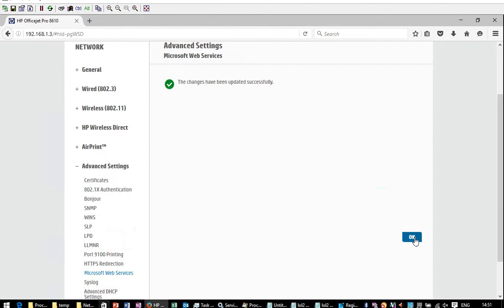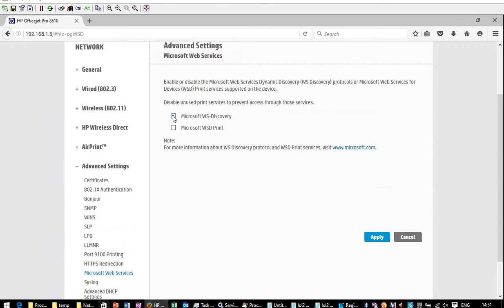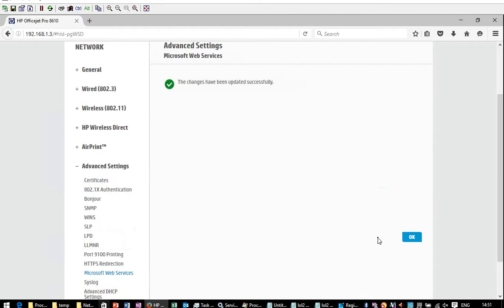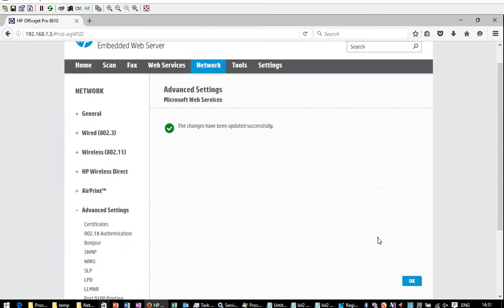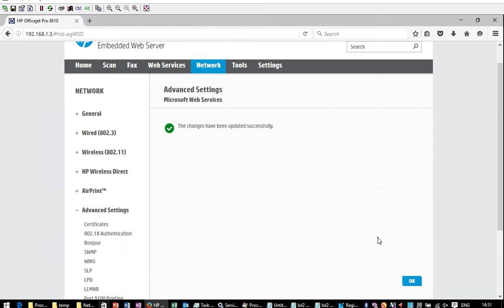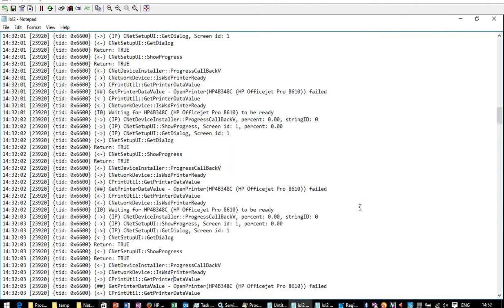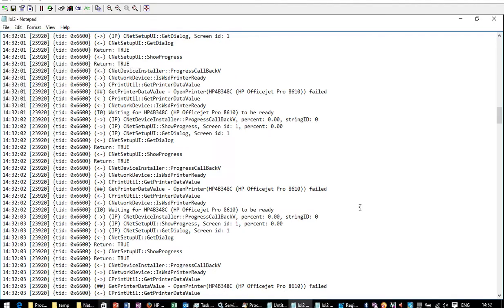Unticked both of those. Applied it. Went back in. Ticked both of those, at which time my installation was running in the background and still doing its little I'm waiting and waiting. And immediately that started going through, came up with the extra screens and completed.